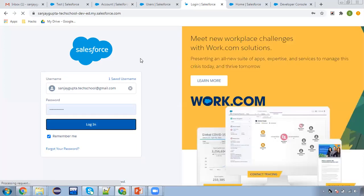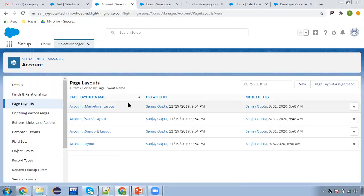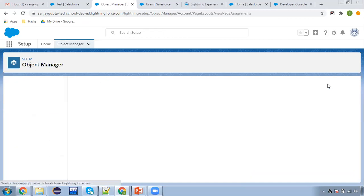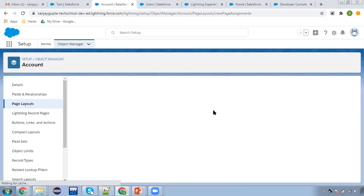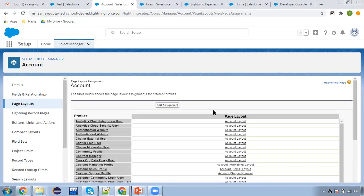Looking at page layout assignment — if you want individual profiles to have individual page layouts, you can control that, so some profile users can access the field as editable and others as read-only. But you can also control this more cleanly with FLS, so you don't need to create separate page layouts for each profile.